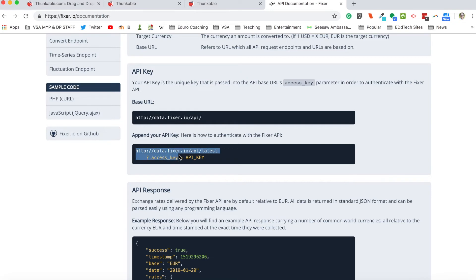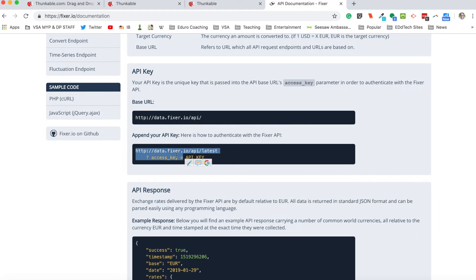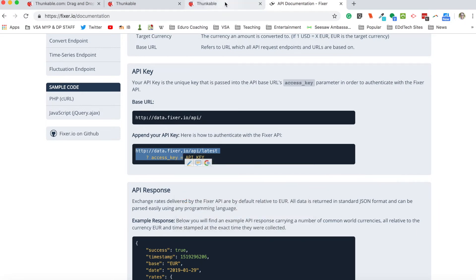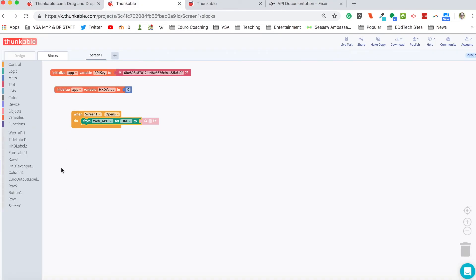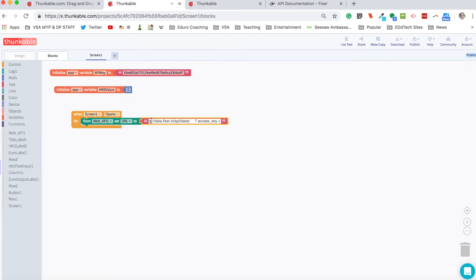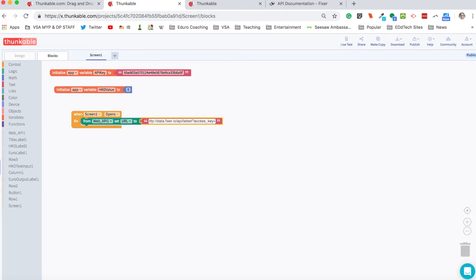And I'm going to include the question mark ask access key equals. And then after this, I have to put in my own API key, which will be easy because we already made it into a variable. So let me move in a text block. I'm going to delete these spaces here. You don't want any spaces in here.